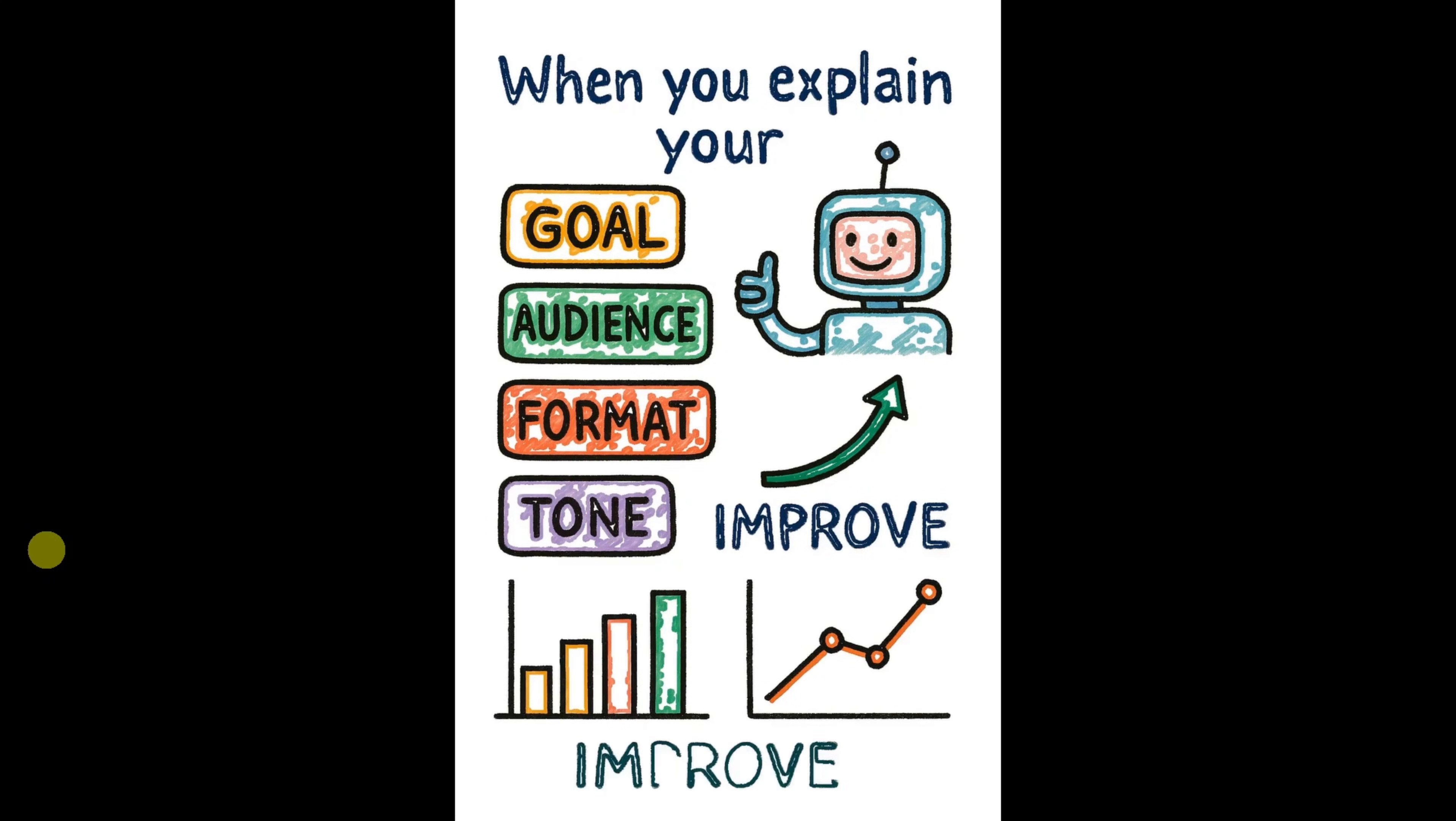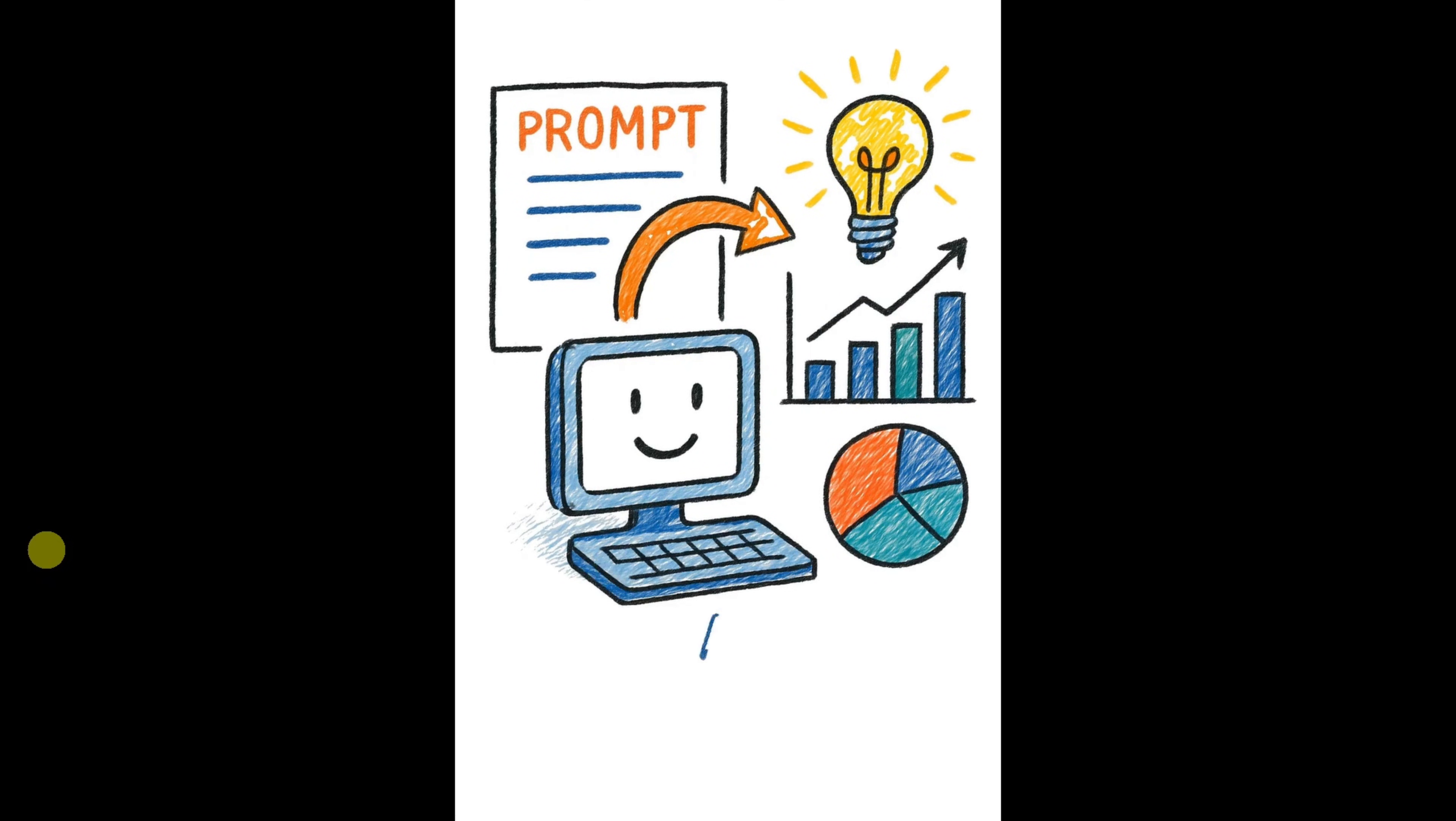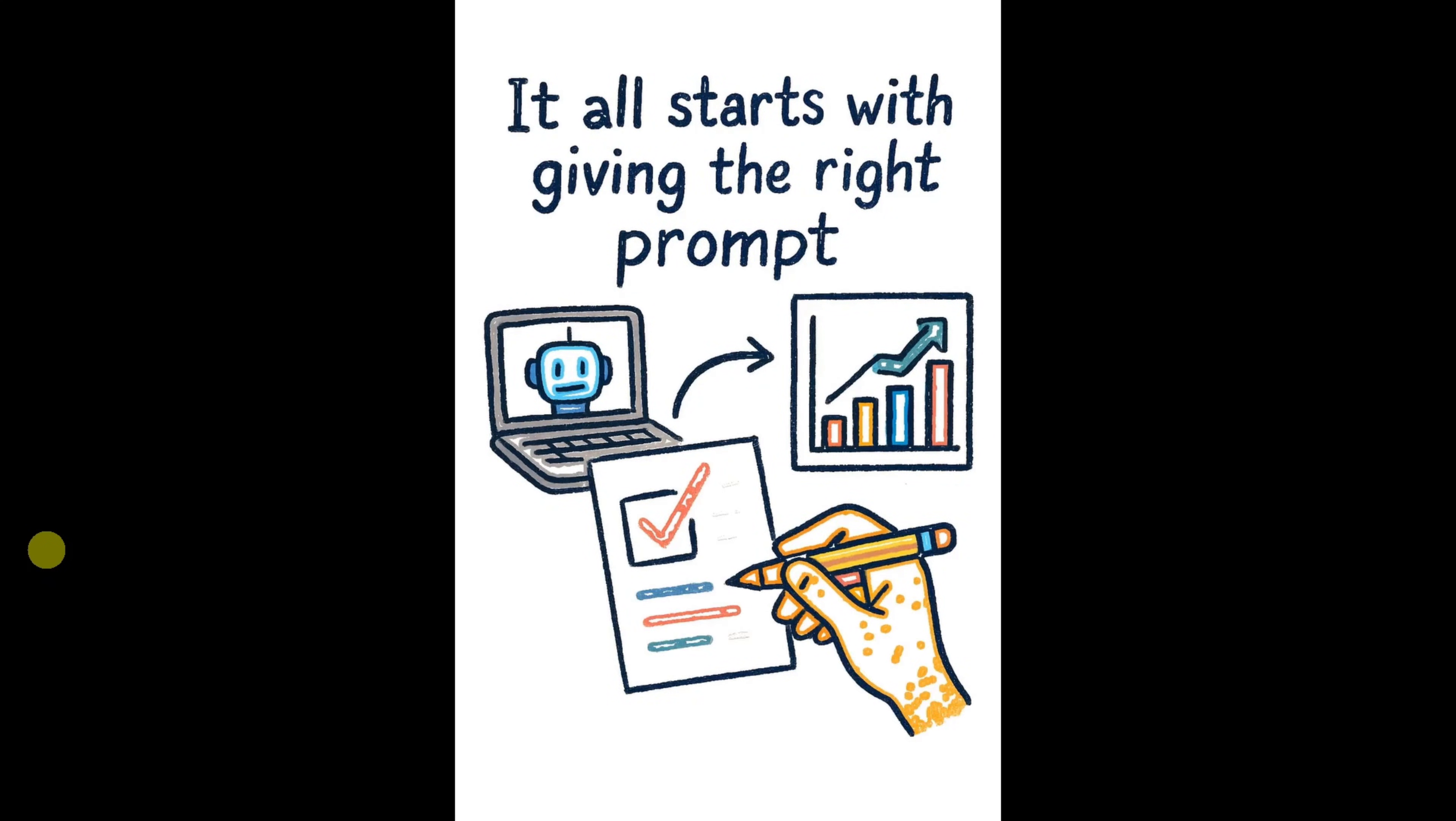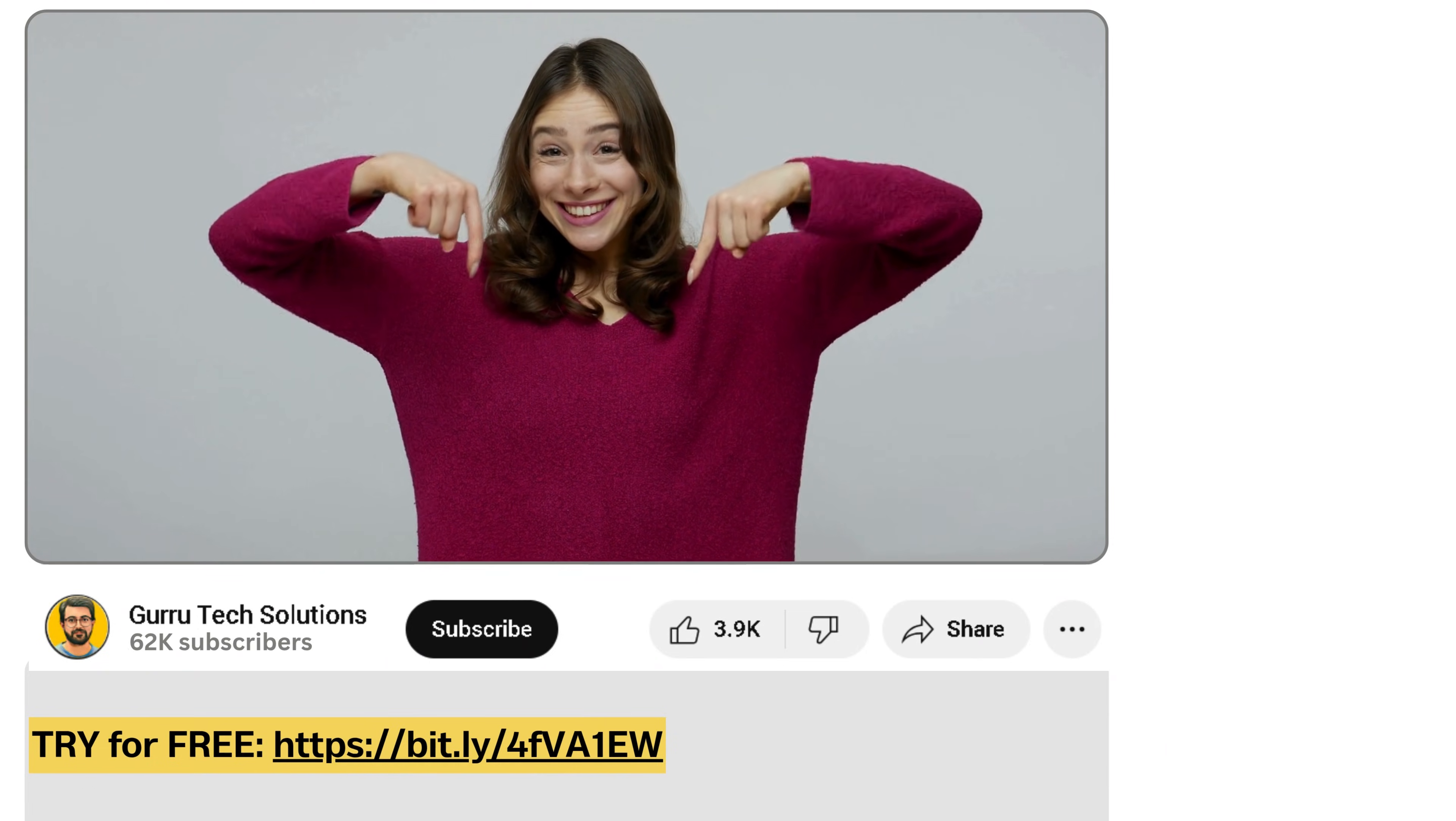And just like that, using only a single audio narration and a simple prompt, Golpo AI creates a complete animated video with visuals that perfectly match the voiceover. The results are clean, engaging, and surprisingly accurate. So, what do you think about this tool? I'll put the link in the description, check it out, and share your thoughts in the comments.